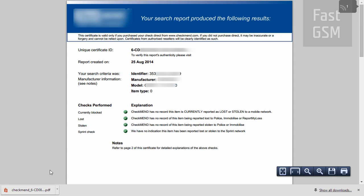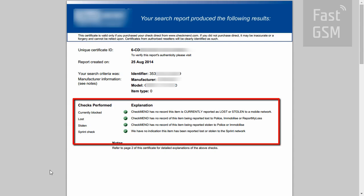The report includes all the information about your phone, including a description of each check included.